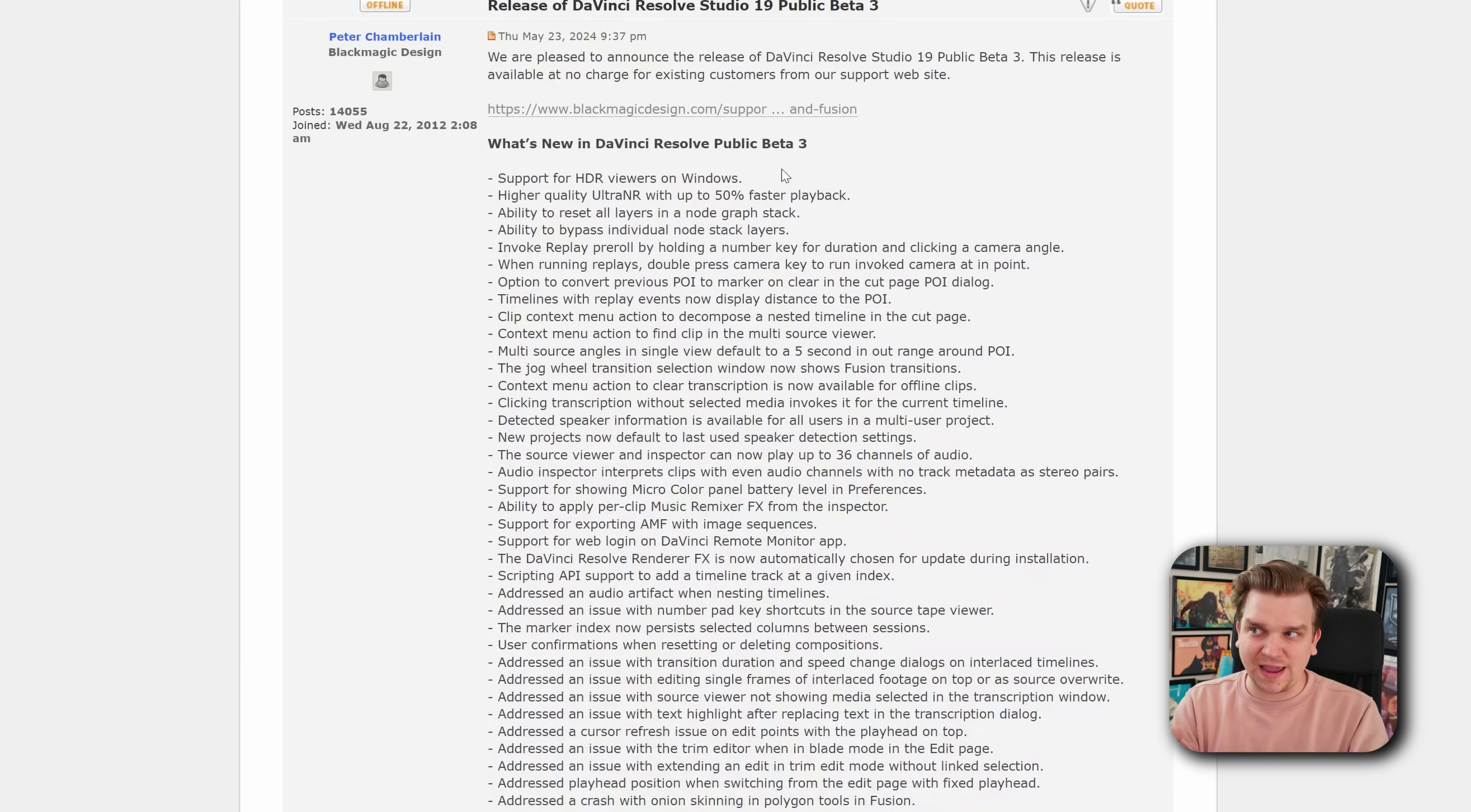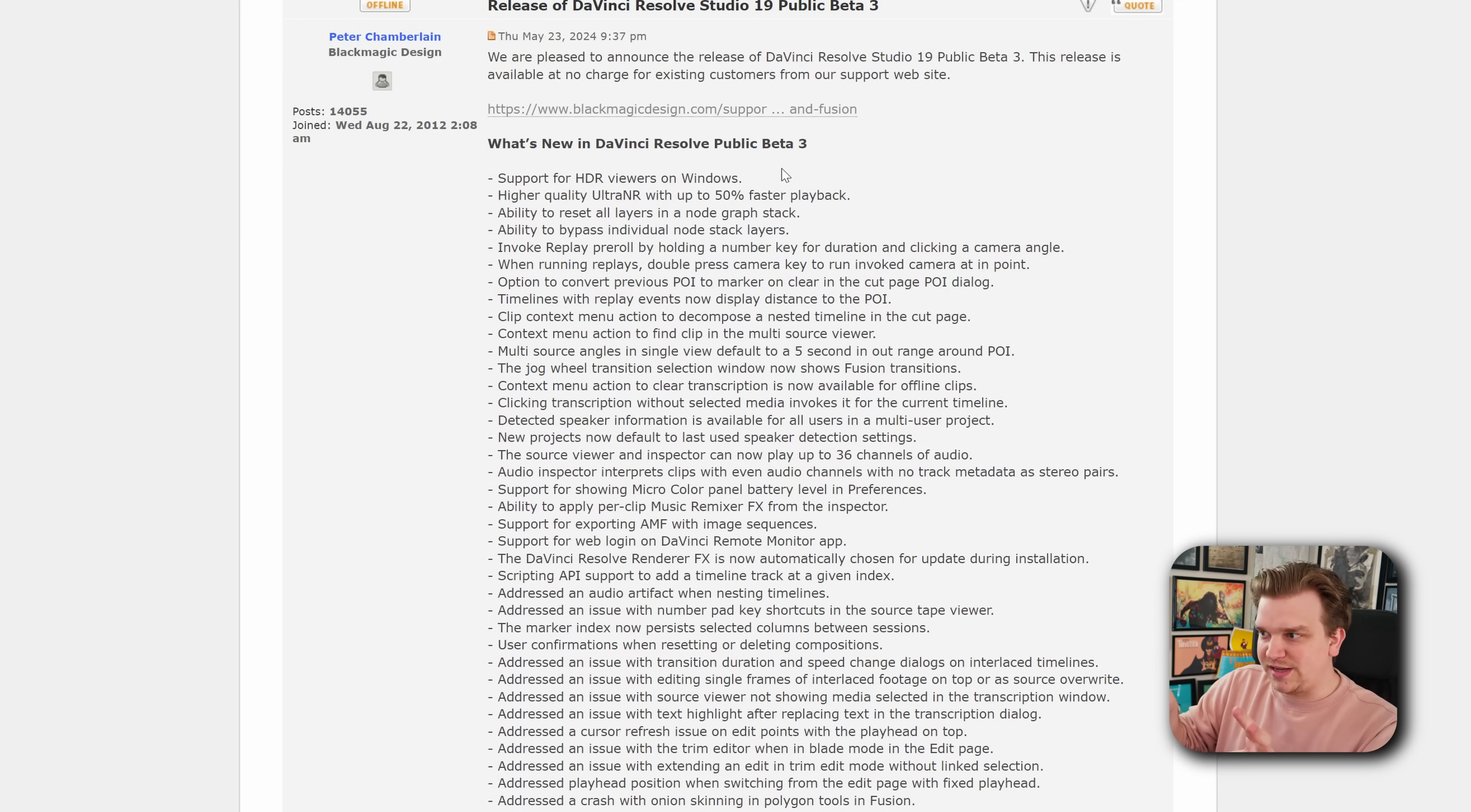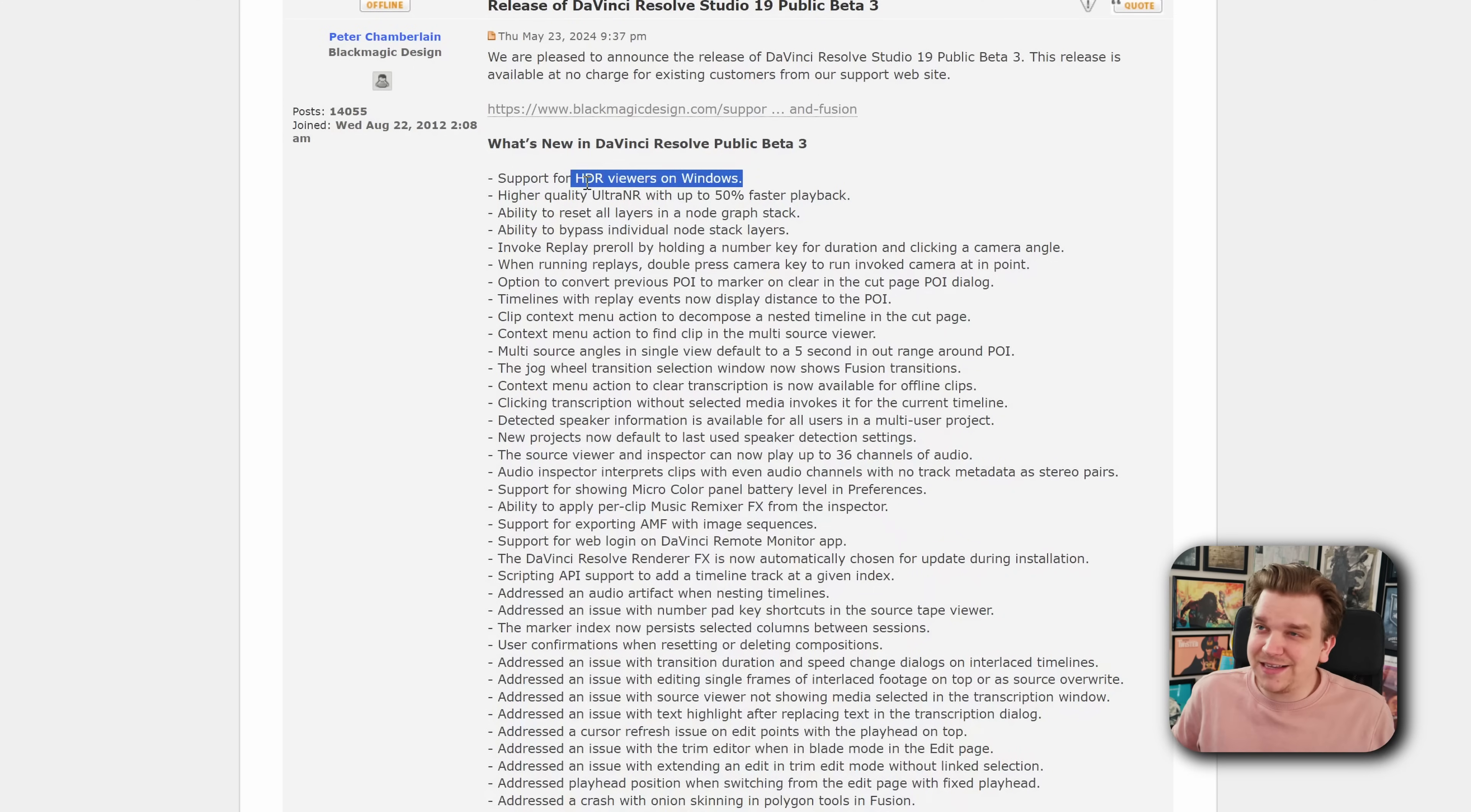And for something like HDR, that functionality was limited when using the actual internal graphic user interface in Resolve on Windows. And boom, it looks like this is added. This is a surprisingly big feature.